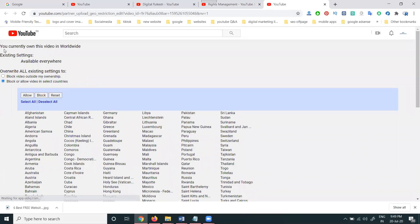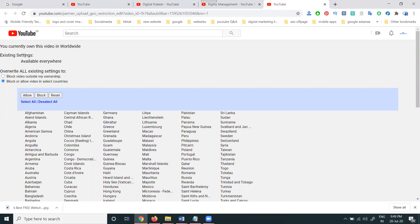You're currently on this video in worldwide existing settings. Will be available anyway. Overall existing setting to block video outside my ownership, block, or allow video in selected countries. So which country can allow? Click allow. Which country to block? Click block.